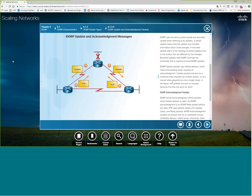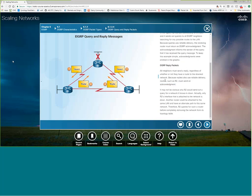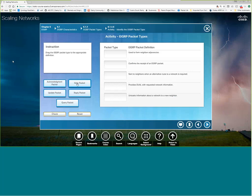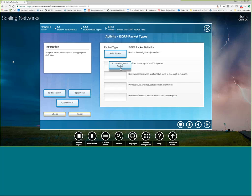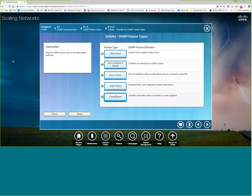If you send an update it will be acknowledged; if you send a query it will be acknowledged. Hello packets form neighbor adjacencies; acknowledgements confirm receipt of updates; query packets are sent to neighbors when an alternate route is required — in other words, a neighbor says 'hey, I need a route to this network.' Reply packets respond to queries, and update packets advertise a network to a new neighbor.